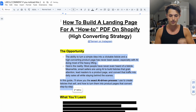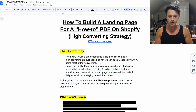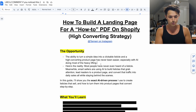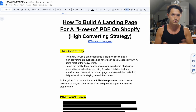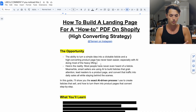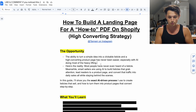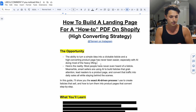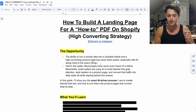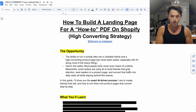Here is the opportunity: the ability to turn a simple idea into a clickable listicle and a high-converting product page has never been easier, especially with artificial intelligence doing most of the heavy lifting. Most people have never even heard of a listicle. Meanwhile, smart sellers are using AI to build listicles that grab attention, lead readers to a product page, and convert that traffic into daily sales — all while staying behind the scenes. In this guide I'm going to show you the exact AI-driven process I use to create listicles that sell and how to turn them into product pages that convert.